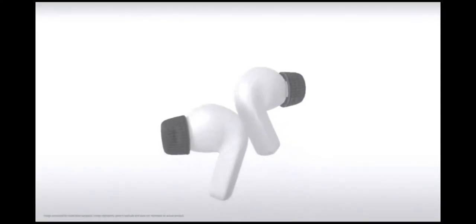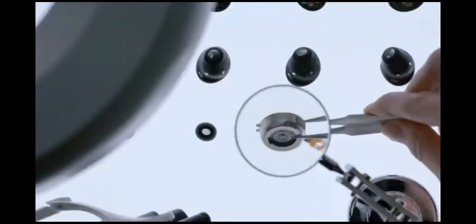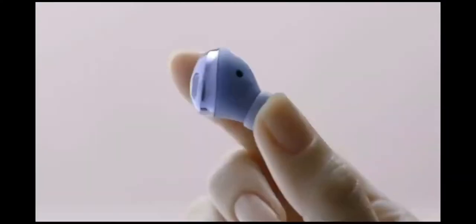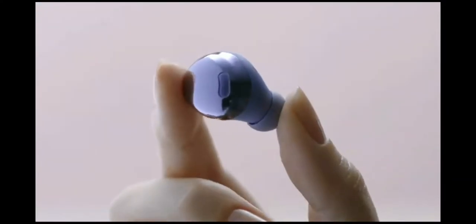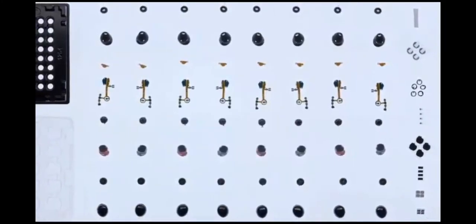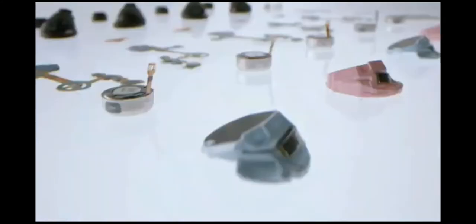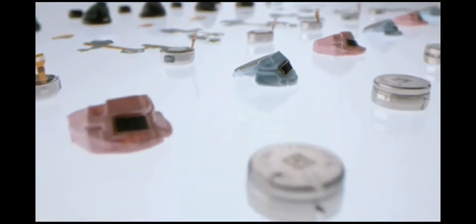But most wireless earbuds only use a one-way speaker system. The reason? Size. Building two-way speakers into a small earbud body requires an innovative solution.